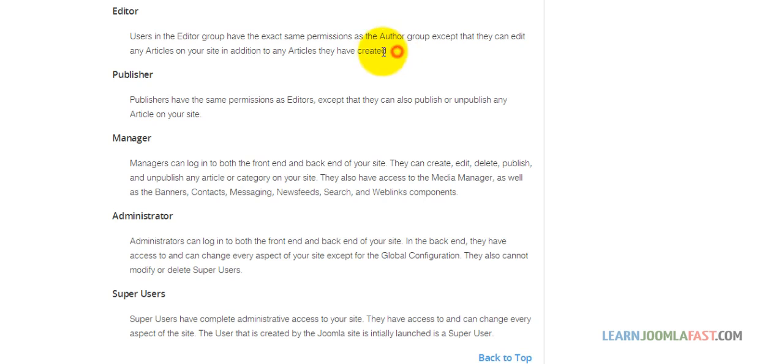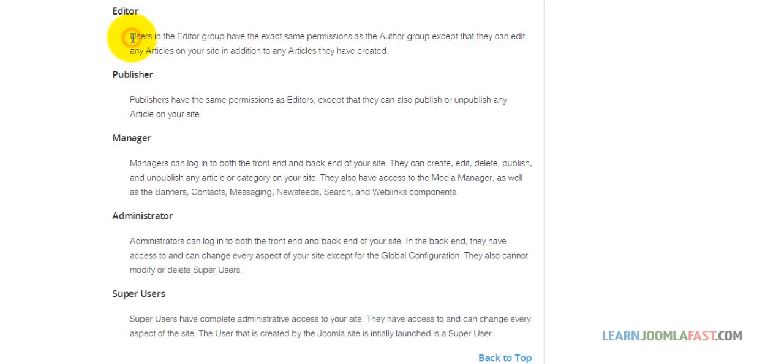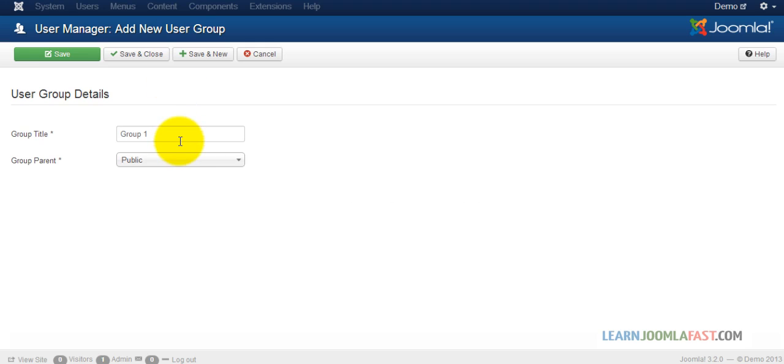If we create a group and the parent group is Editor, whatever the Editor can do, the new group you create is also going to have the same permissions. They're going to be able to do the exact same thing.